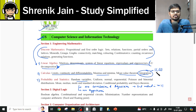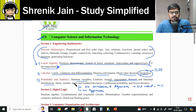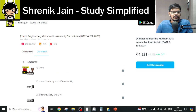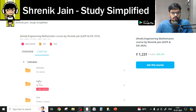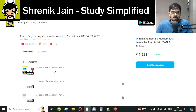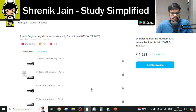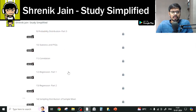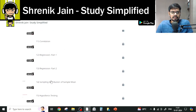Coming to the third chapter — Probability and Statistics. This covers random variables (uniform, normal, exponential distributions), probability distributions, statistics, and basics of probability. In the probability folder of my course, you have to study: basics of probability, random variables, probability distributions, and statistics. Then comes correlation, regression, and sampling distribution and hypothesis testing.